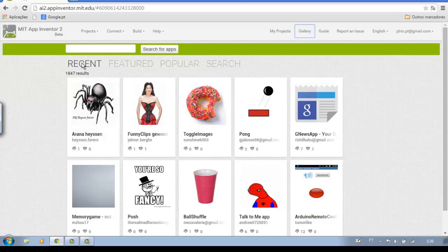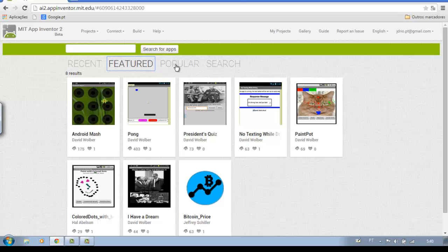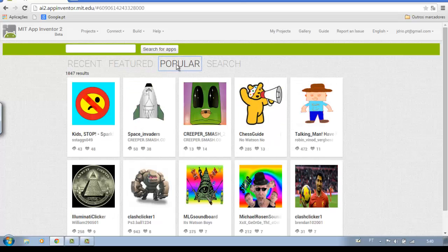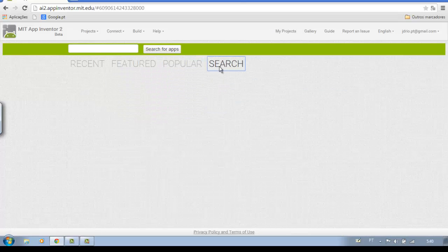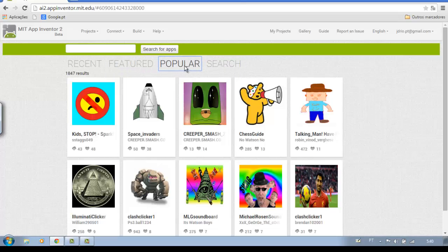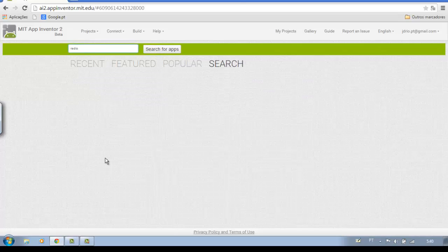As you can see here, you have access to all that is in the gallery from App Inventor 2. Simply click on the type of application that interests you, or write in the search bar something more specific. I will look for radio. Note: it is preferable to search for applications in English.